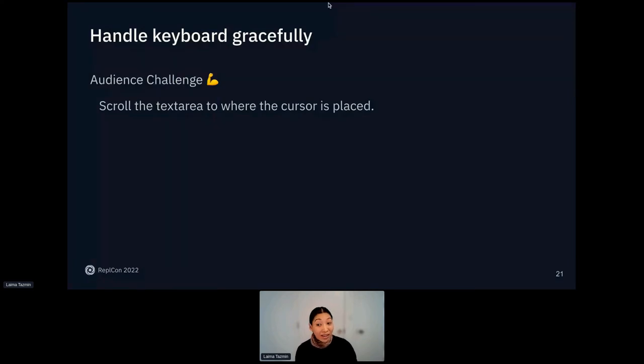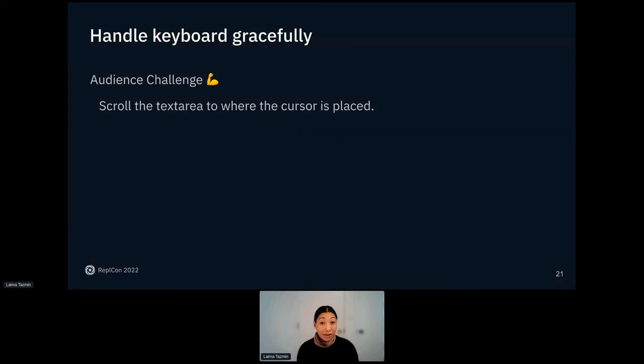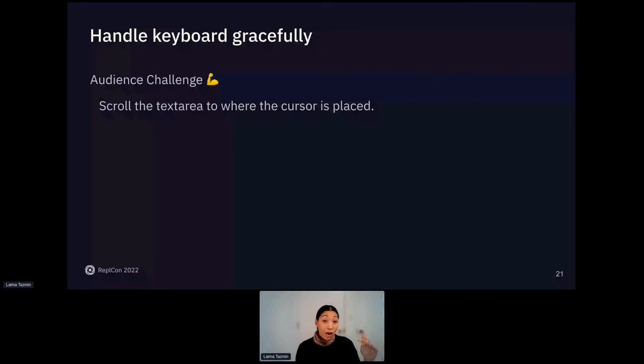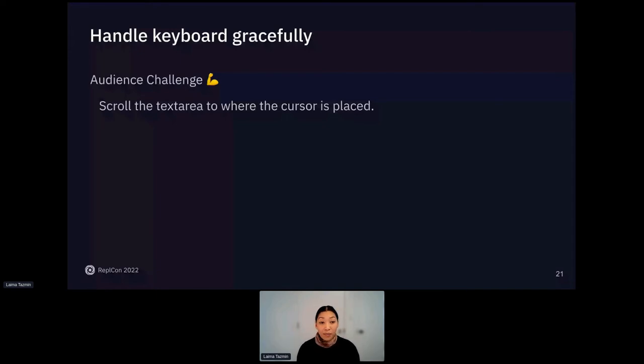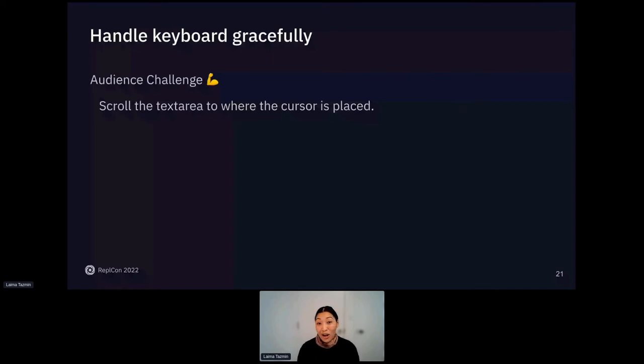Challenge for the audience. Another piece of this that will make keyboard handling even better for users is being able to actually scroll the text area to where the cursor is placed. So if you write that long poem, like I just did, and then dismiss your keyboard, and then click on the keyboard again, it will focus the text area. But if you've chosen to place a cursor somewhere below where the keyboard would come up, it doesn't automatically scroll to that. So there is a way to do it. I want to give you the opportunity to try and hack that together. And if you do, you'll get some extra credit from me.